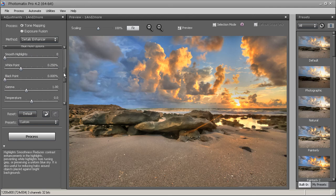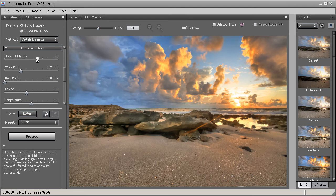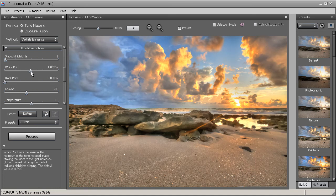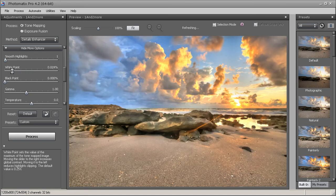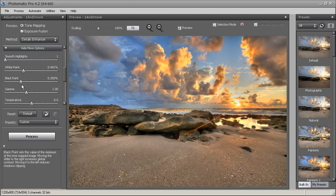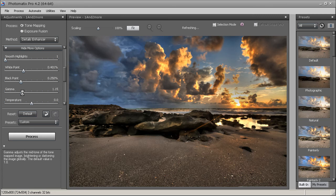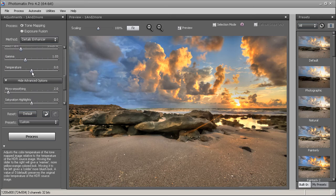Clicking 'More Options' reveals additional tone mapping controls. Smooth Highlights brightens up your highlights — I tend to leave it around 1. White Point lightens up your image when brought up and darkens it when brought down. Black Point controls the dark shadow areas — I'll bring it up a bit for contrast. Gamma is like the midpoint of the image: going right brightens it, going left darkens it. Temperature is straightforward — left is cooler, right is warmer. For this photo I'll make it just a little cooler.